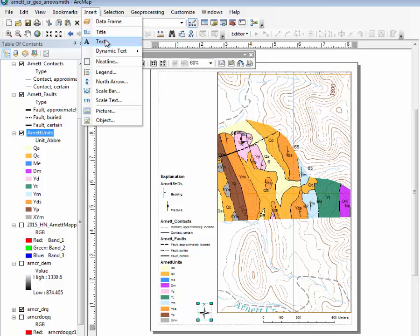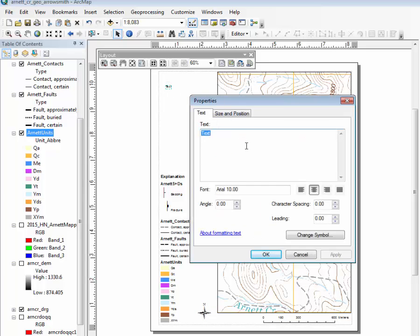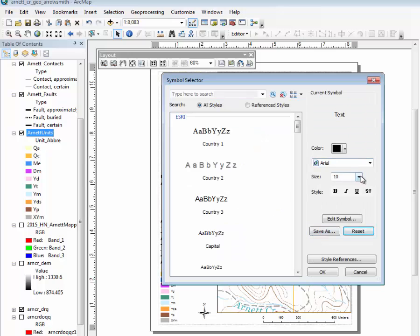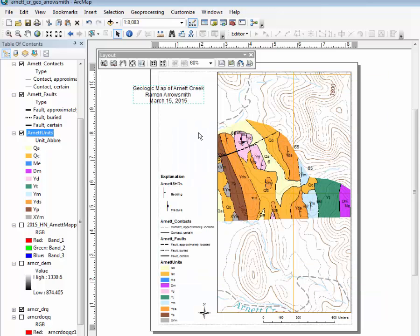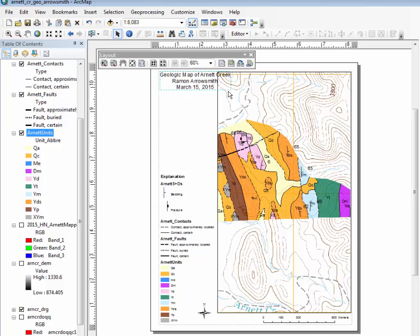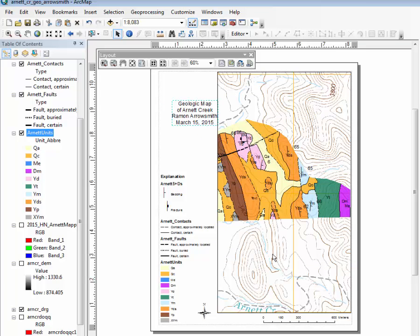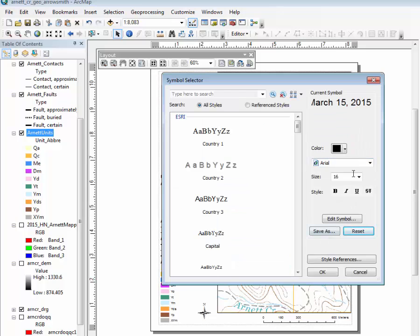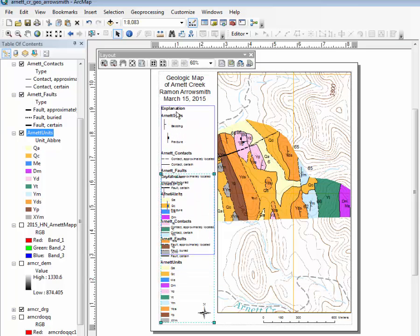Finally, if you want to put a little text in, let's say we can just click over here. So it says, so we have to find it and we can say, you know, geologic map of Arnett Creek, Ramon Aerosmith, March 15, 2015. And then let's change the symbols, make it a little bigger, 16. Now it's a little wide, maybe. There we go. Put that in there. Maybe double click, make it a little bit bigger. Let's go to 18. There. Pull this up here. Save.